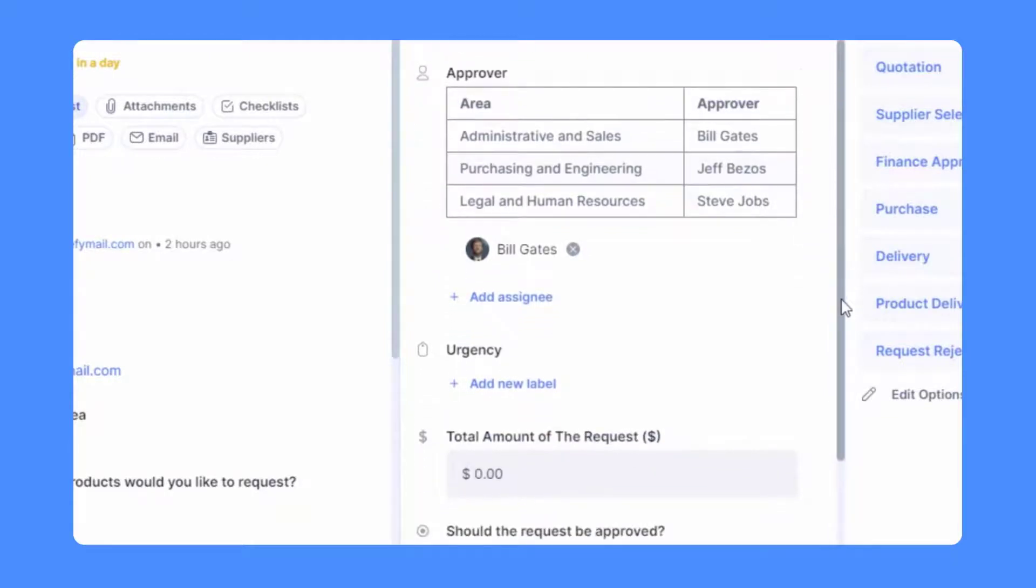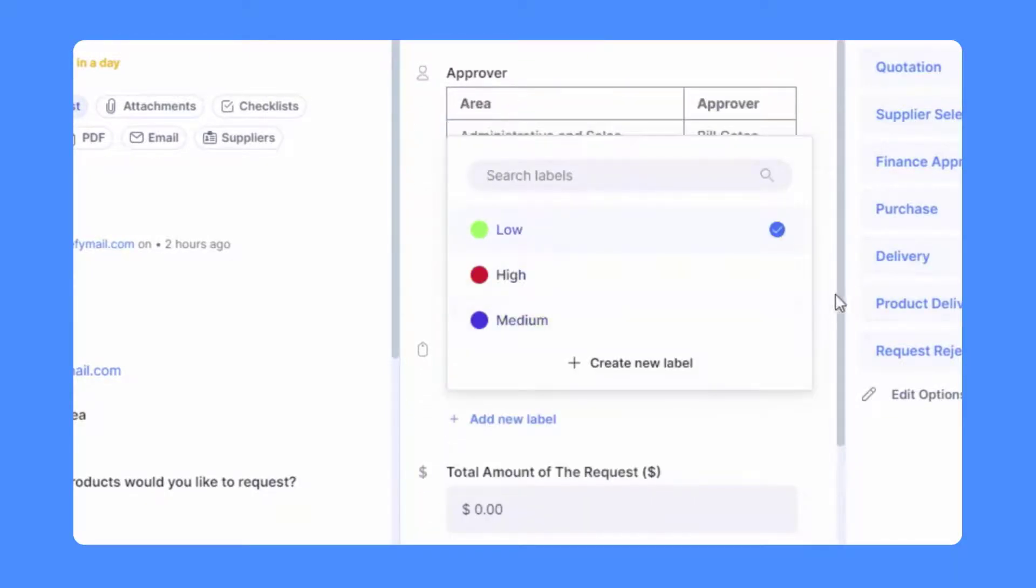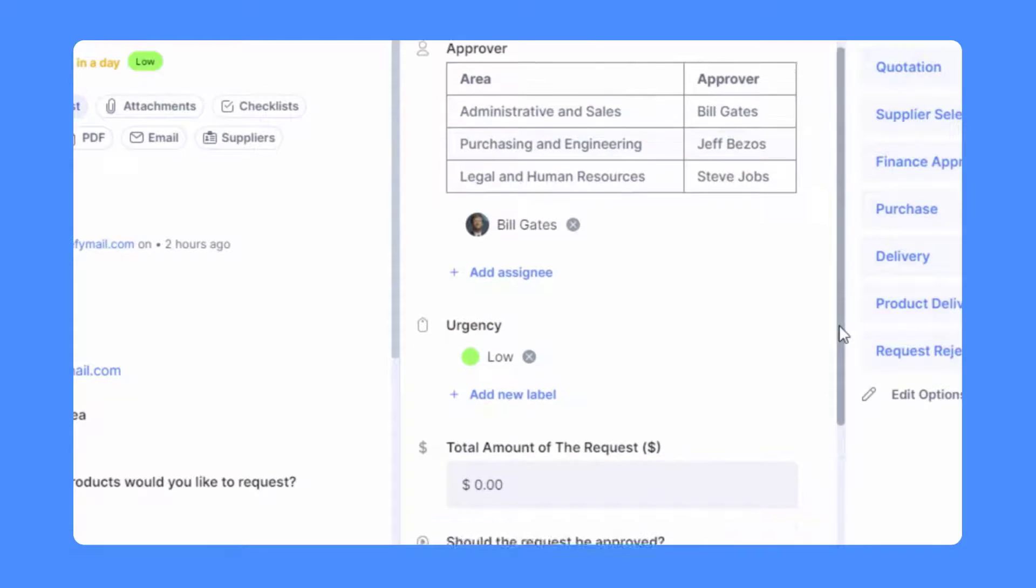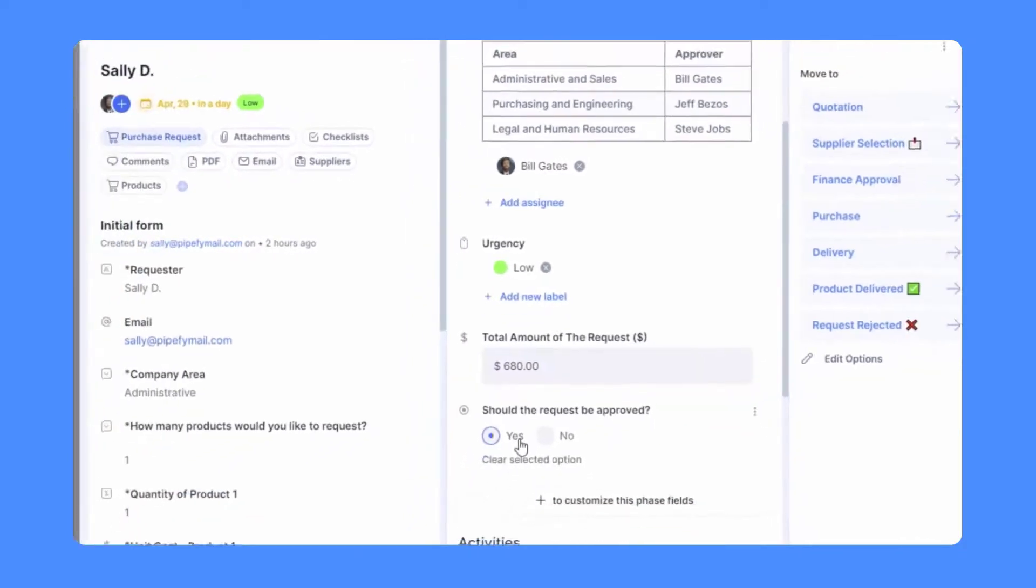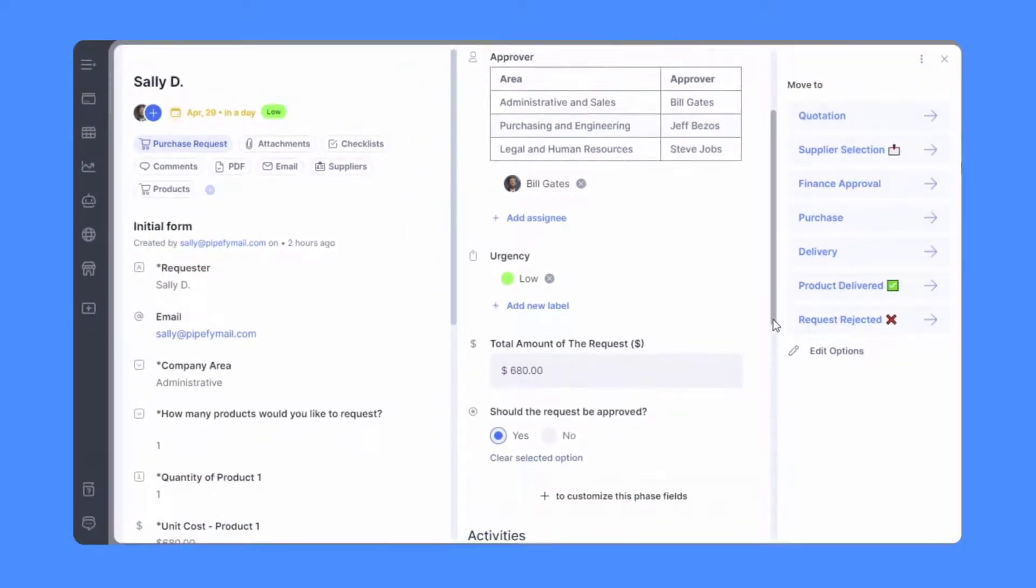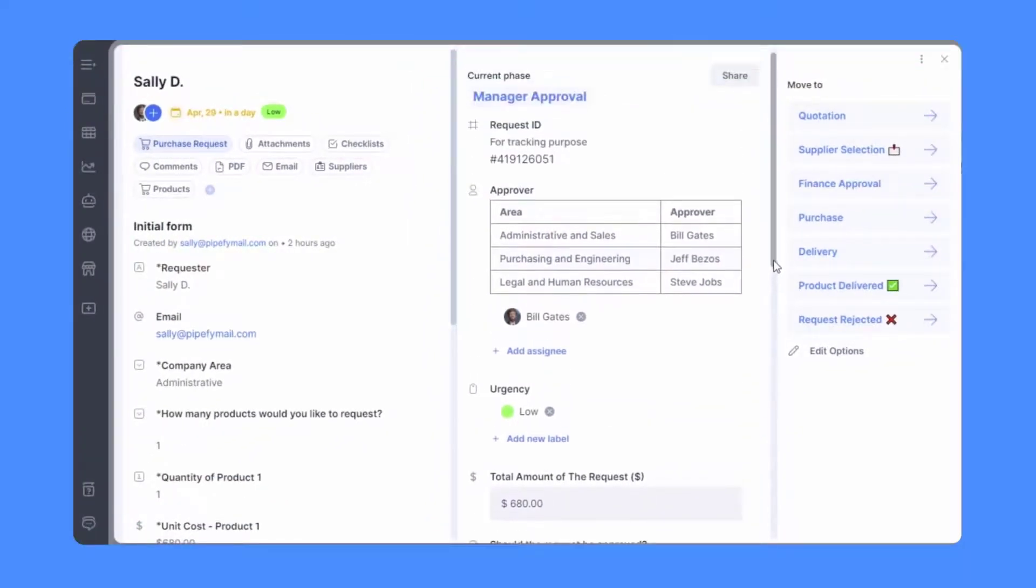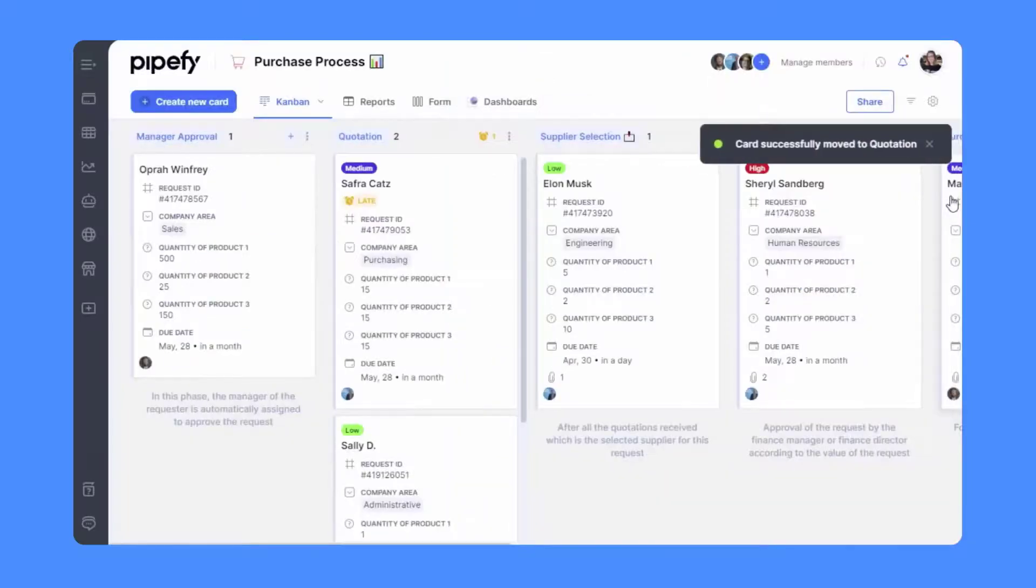The approval flow can be optimized by automating manual tasks such as assigning approvers or updating a PO status, all of it based on your own process rules and approval guidelines, making sure the right person approves the right request.